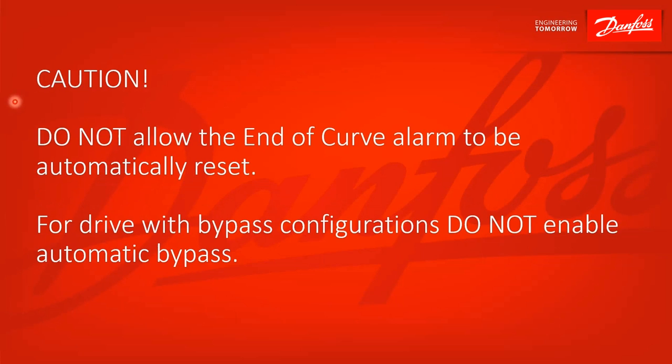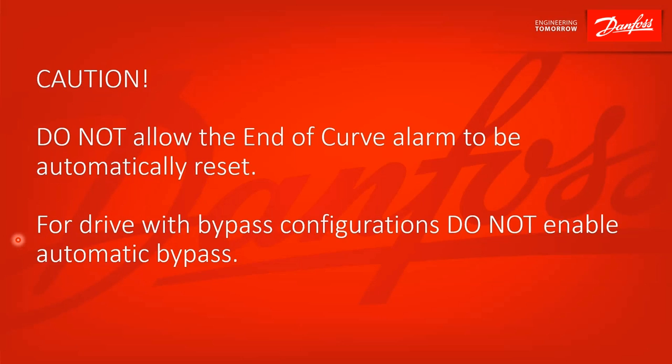These are two very important cautions. Do not let the end of curve alarm be automatically reset. Otherwise, you would just keep running into that broken pipe or that leak situation. And for drives with bypass configurations, do not enable automatic bypass. That would cause the motor to be run directly off the line in that condition, and that would not be good.